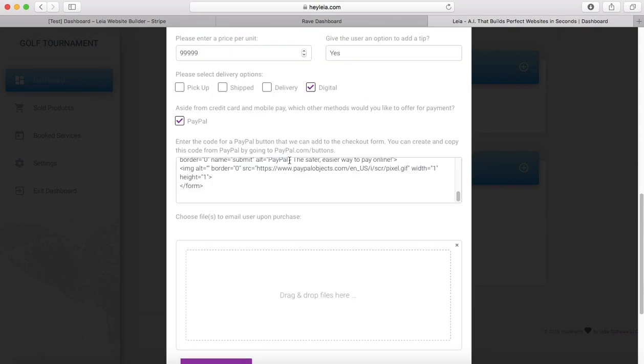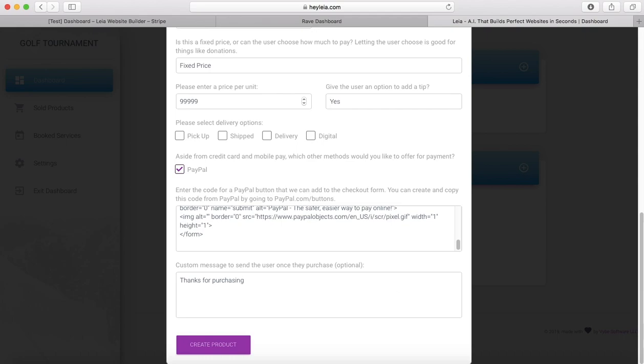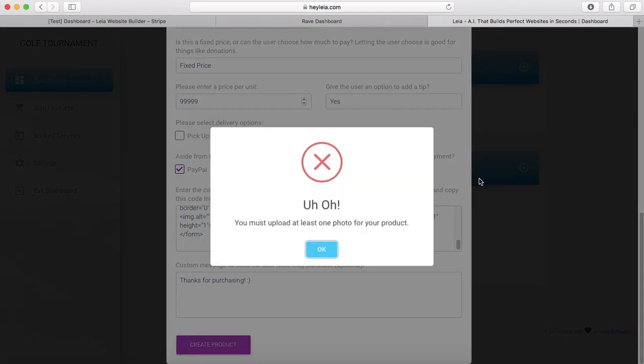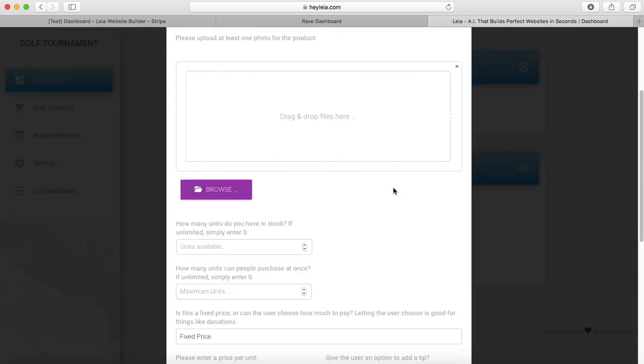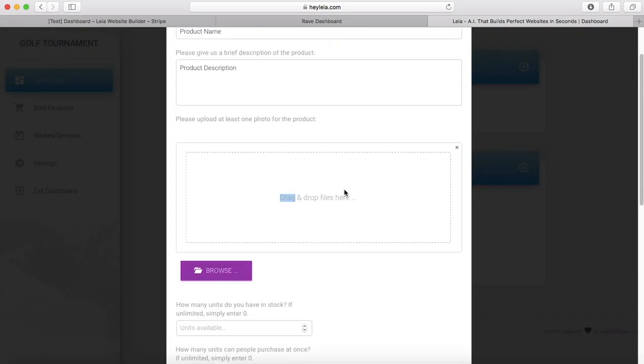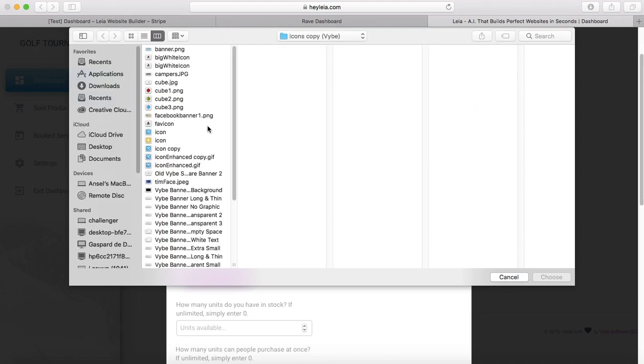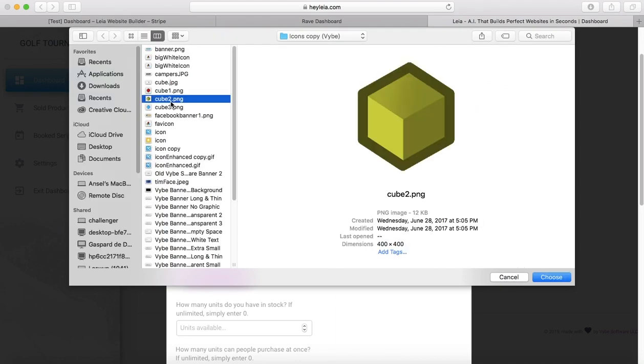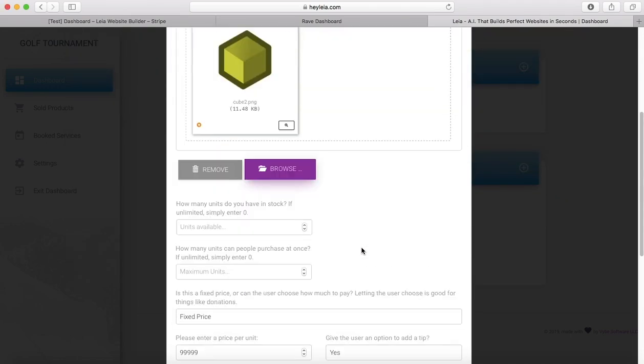I'm going to turn digital off so I don't have to put a file in. You can also add a custom message if you would like users to receive any sort of message after they purchase your product. Then I'm going to press create product. Oh, it's actually going to make me choose a picture. So we'll do this. Great.